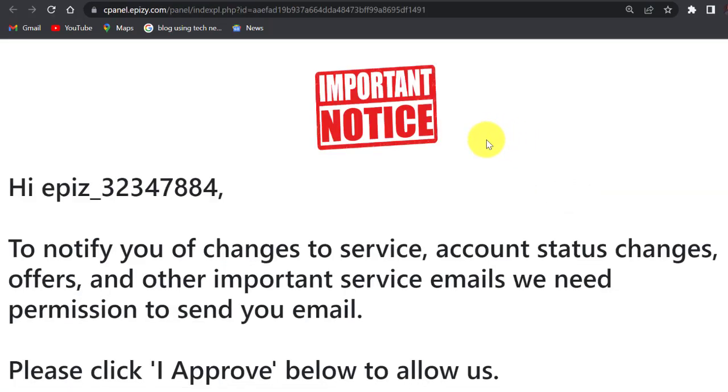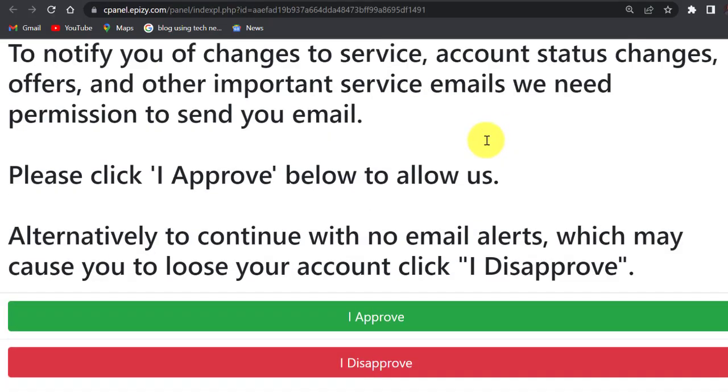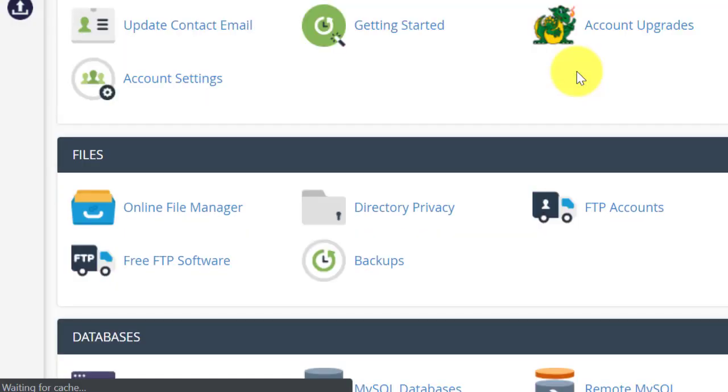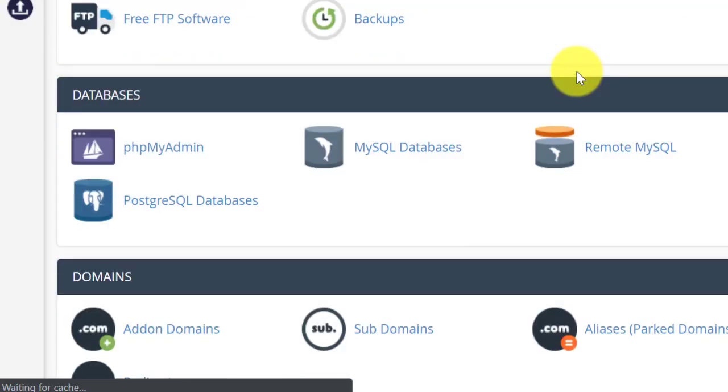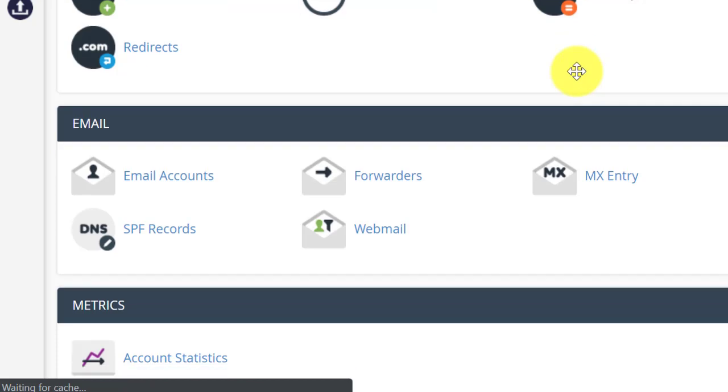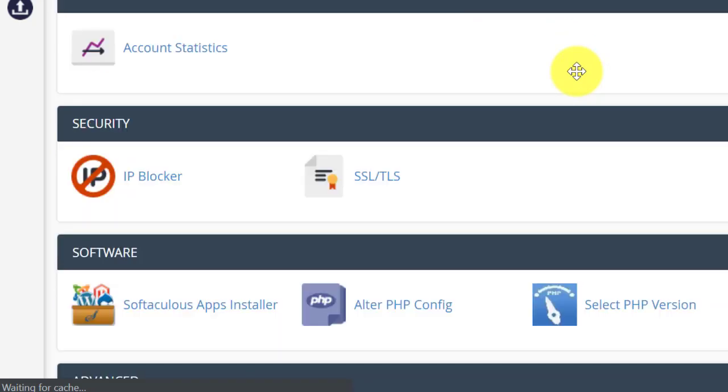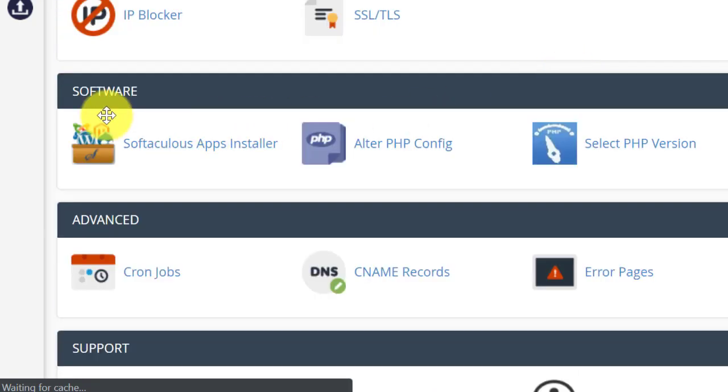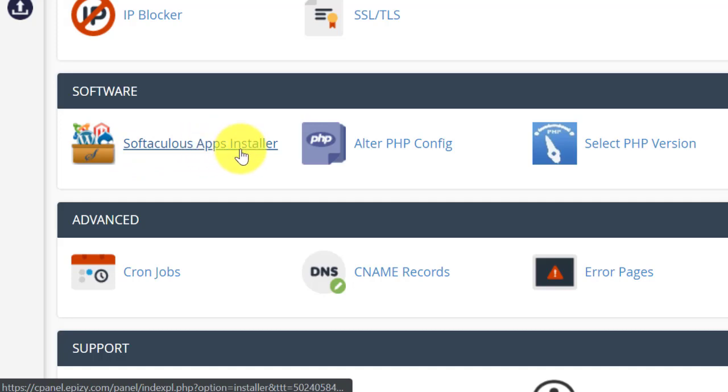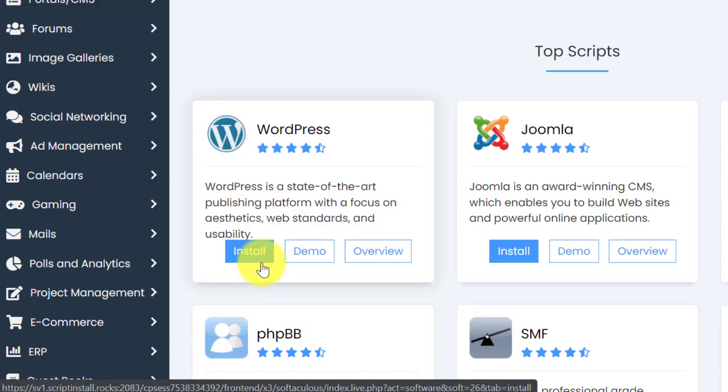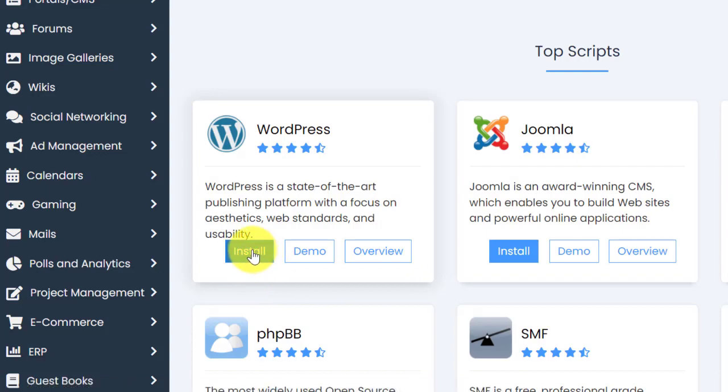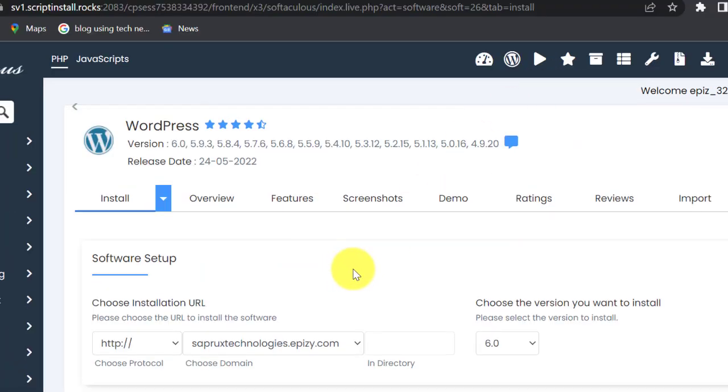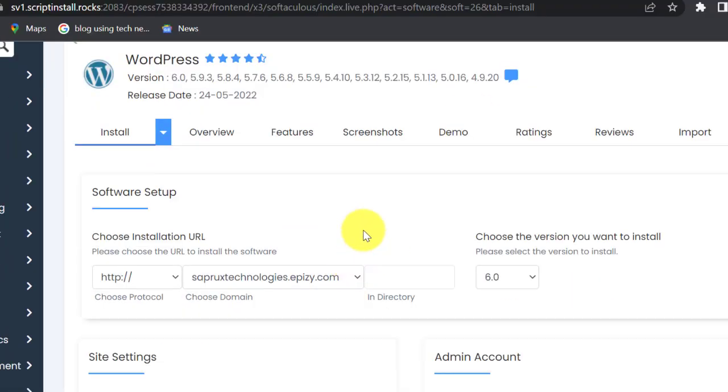We are going to open our cPanel and install WordPress into this hosting plan. Click on control panel. Scroll down and click on I approve. Under software, click on Softaculous Apps Installer. Look at WordPress here, click on install.